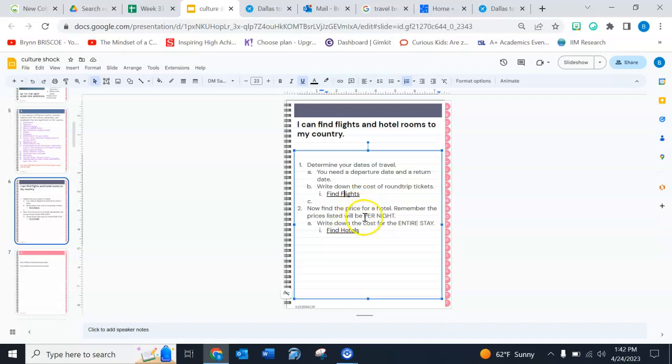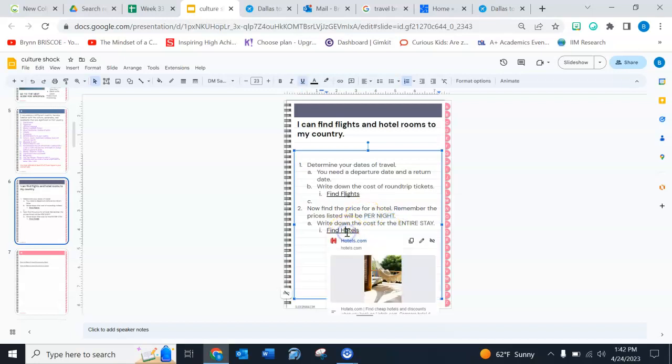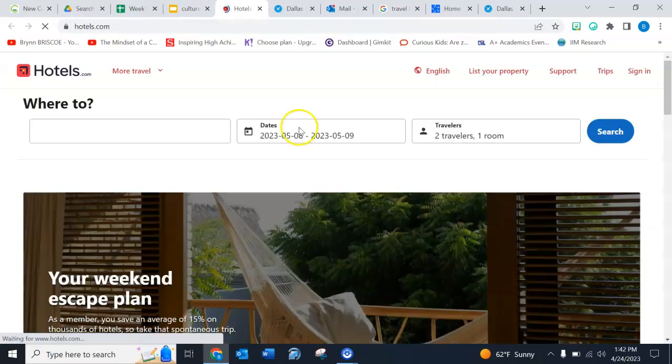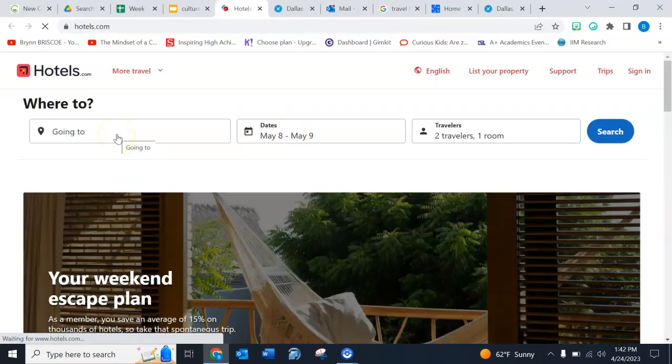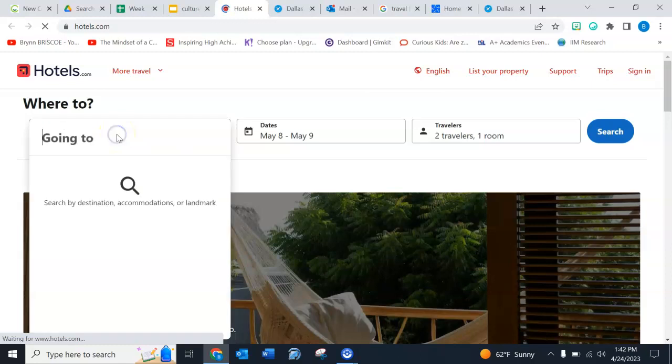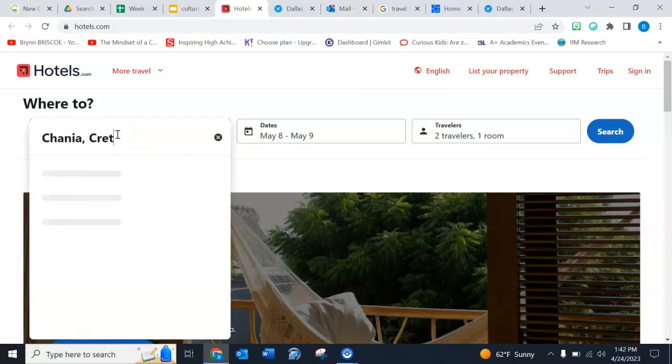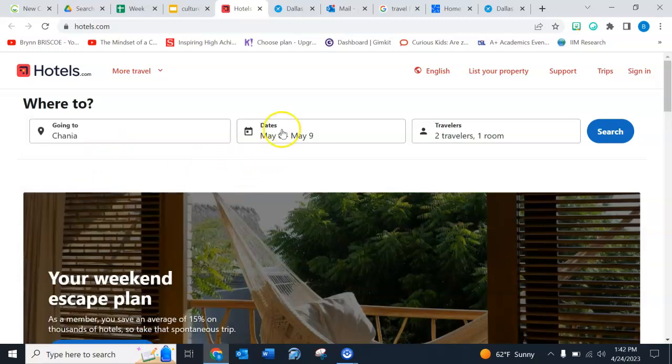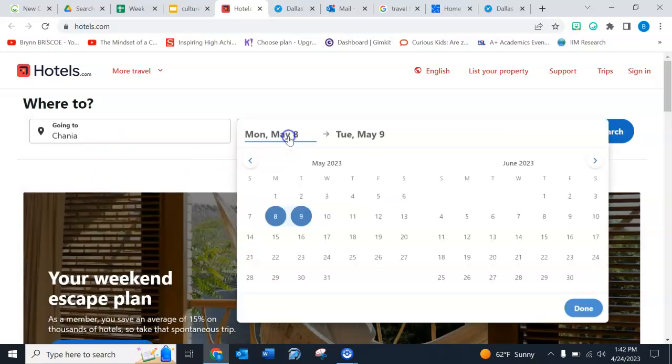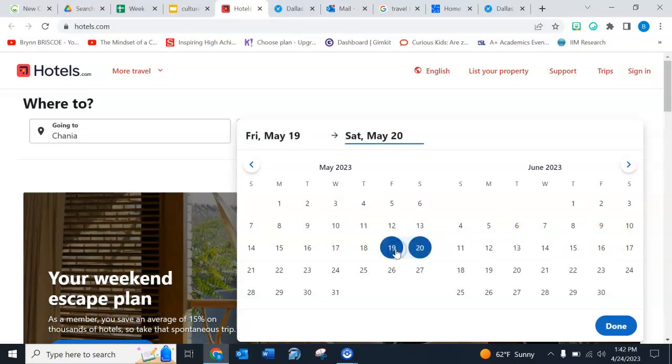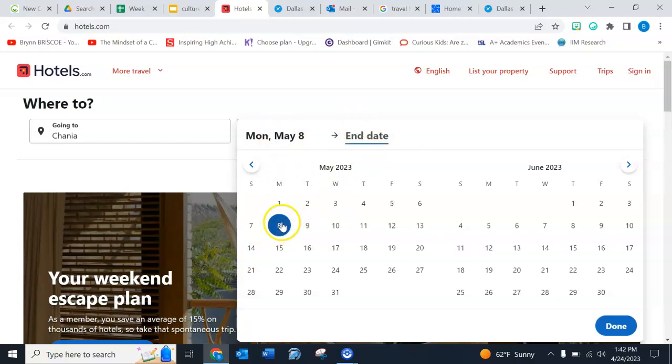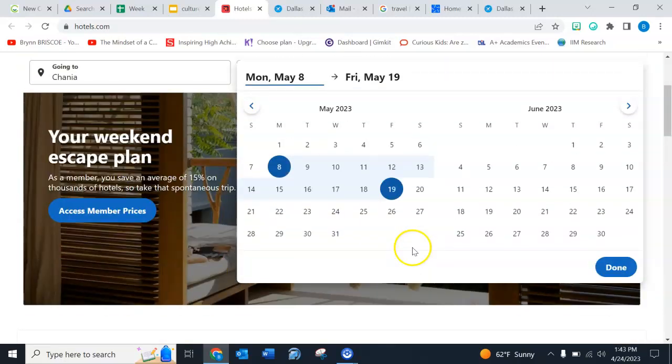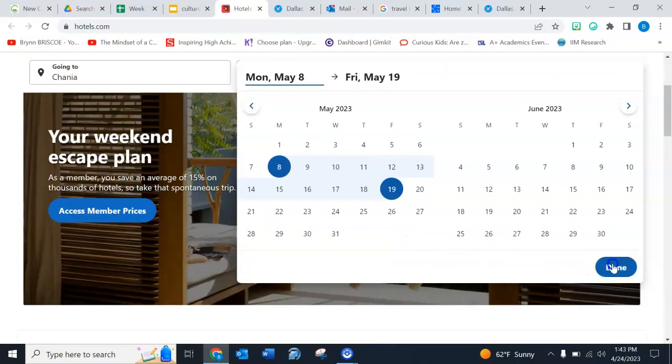And they will list them per night. So I'm gonna go to find hotels, clickety-click. Okay, so I'm going to Hanya Crete. And my dates are May 8th to May 19th. Oh nope, I gotta make sure. So end date. There's my beginning date, the 8th. Here's my end date, 19th. See how that turns blue? All right, then I'm gonna click done.